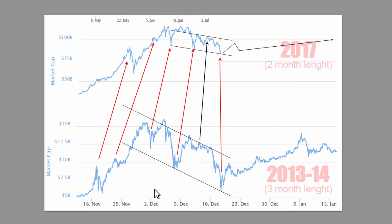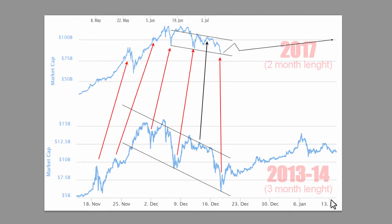On the bottom is the chart for the market cap from 2013 to beginning of 2014, and the total length is three months. You can see the dates on the bottom: the 18th of November 2013, finishing the 13th of January 2014. This peak we see here was the very last peak, and after this we entered a very long bear market.